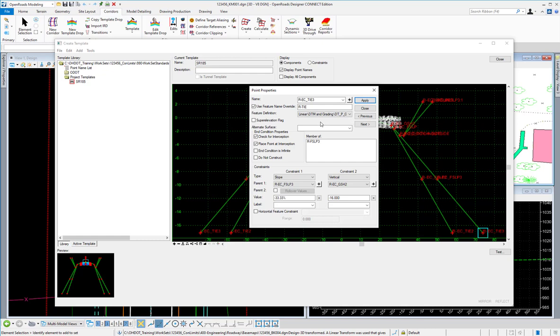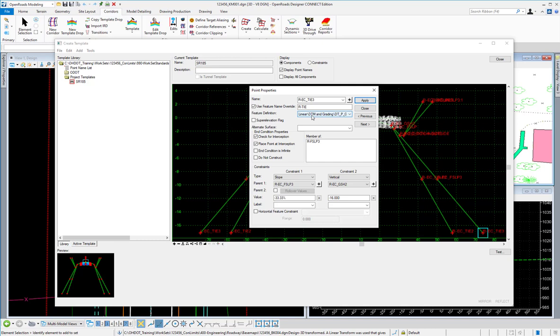We'll also want to look at the feature definition that is assigned to each of these points and make sure that it is set to the proposed grade tie-line feature. Both the feature name override and the feature definition are typically already defined in the standard ODOT template library end conditions. But if you want to modify these for your project or create your own end conditions, you'll want to ensure that these settings are correct.